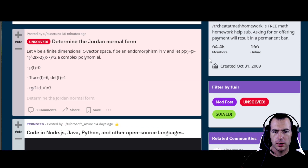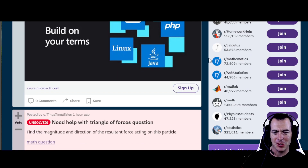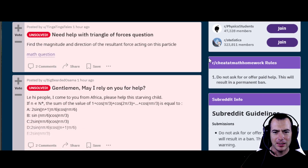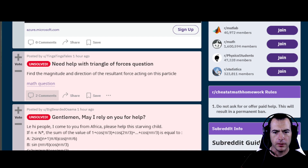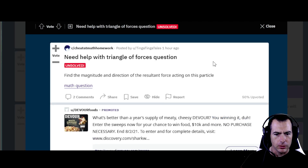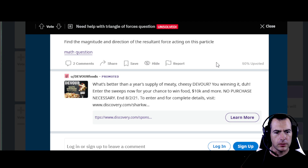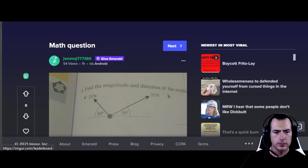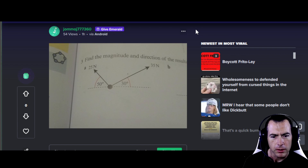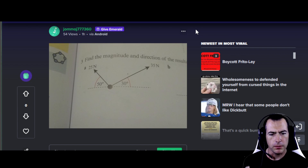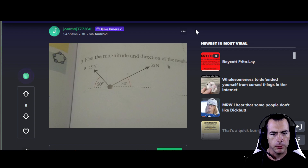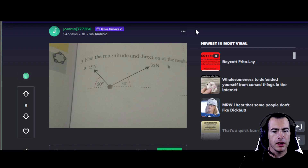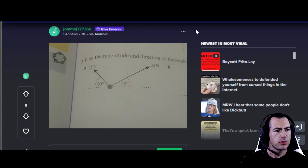Determine the Jordan Normal Form — nope, that's not familiar. We'll go ahead and skip that. Need help with Triangle of Forces — alright, let's check that. So, find the magnitude and direction of the resultant force acting on this particle. It looks like we have a particle broken down into vector forces with their angles and magnitudes, so we're supposed to figure out what the resulting vector is going to be. This is a nice trigonometry problem packaged up into a vector problem. This one sounds like a good one. Let's give it a try.